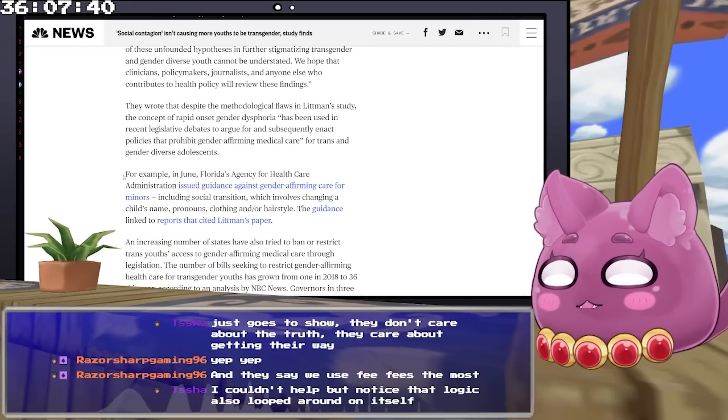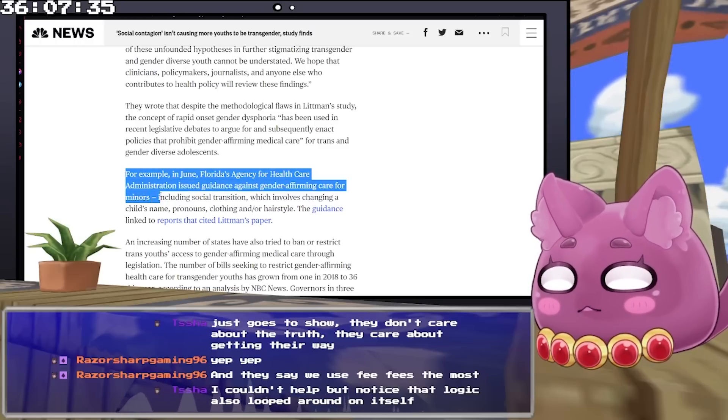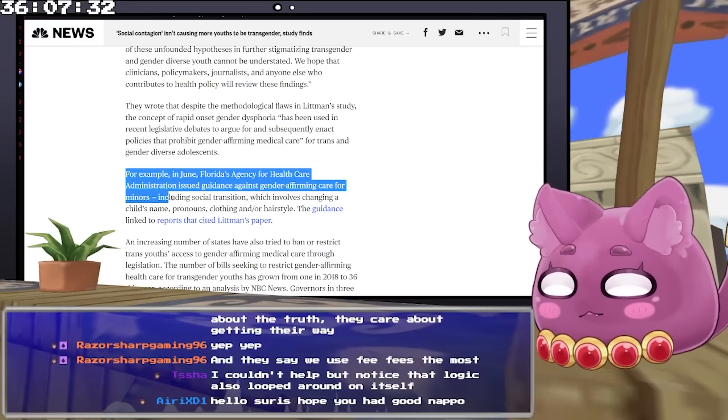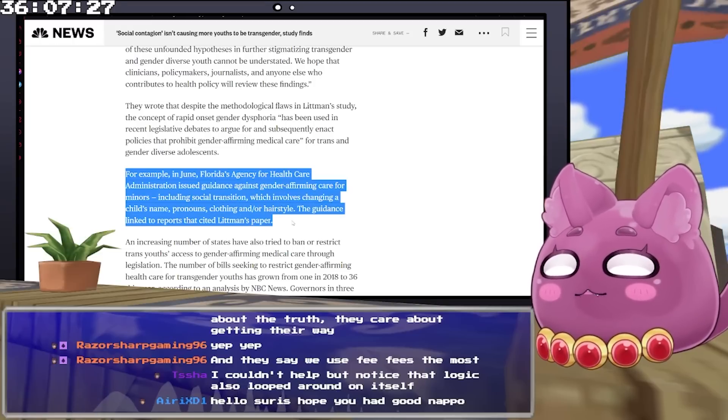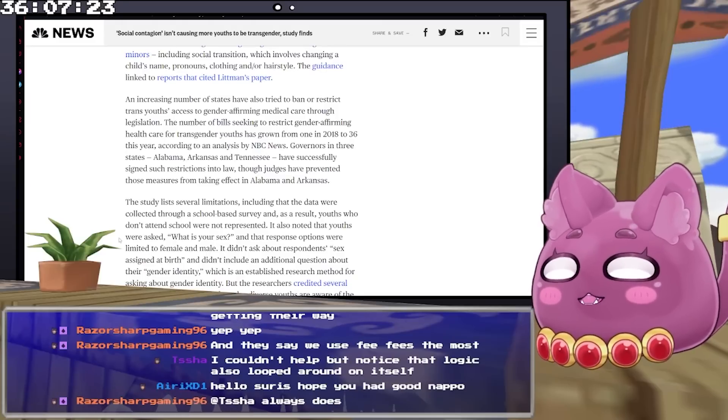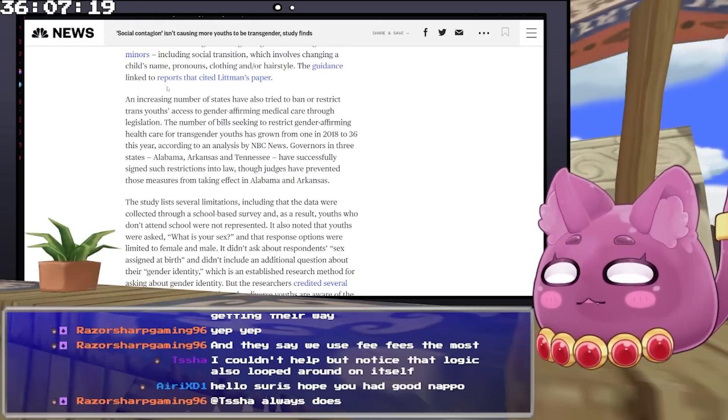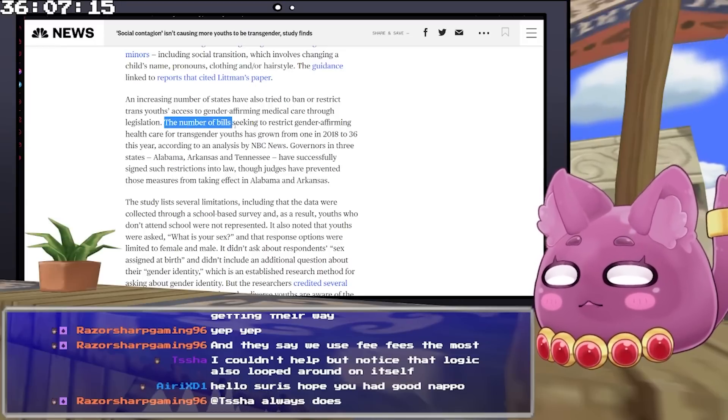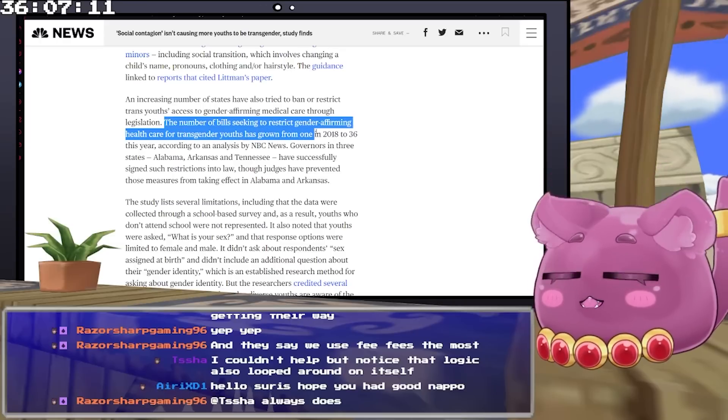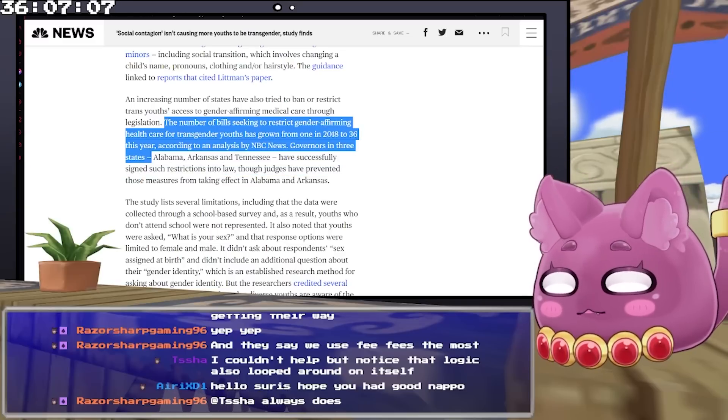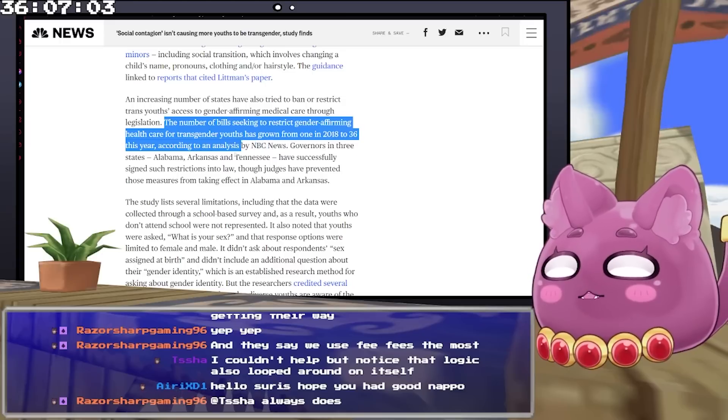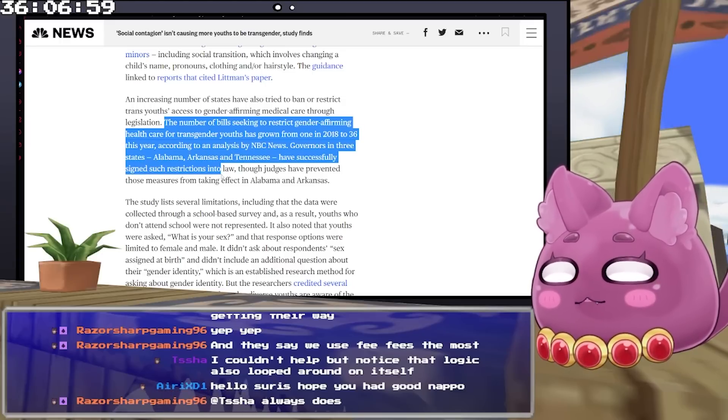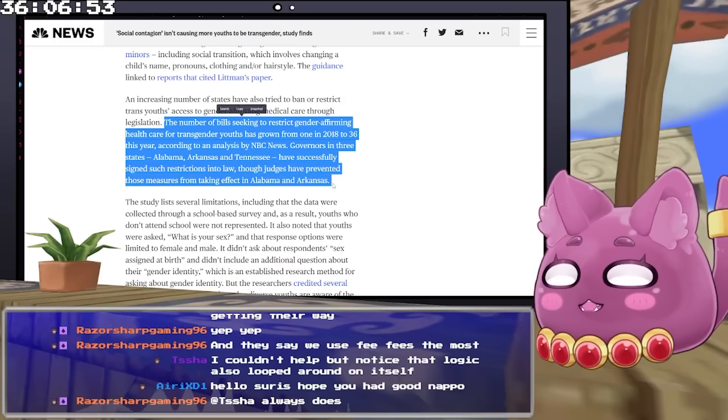For example, in June, Florida's agency for health care administration issued guidance against gender affirming care for minors, including social transition, which involved changing a child's name, pronouns, clothing, and hairstyle. The guidance linked to reports that cited Littman's paper. An increasing number of states have also tried to ban or restrict trans youth's access to gender affirming medical care through legislation. The number of bills seeking to restrict gender affirming health care for transgender youth has grown from one in 2018 to 36 this year, according to an analysis by NBC News. Governors in three states - Alabama, Arkansas, and Tennessee - have successfully signed such restrictions into law, though judges have prevented those measures from taking effect in Alabama and Arkansas.